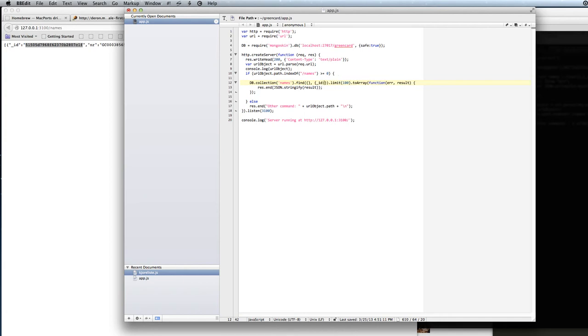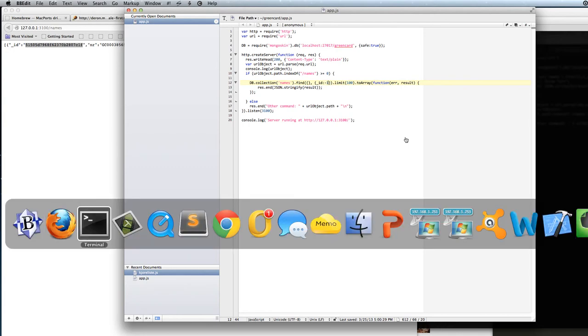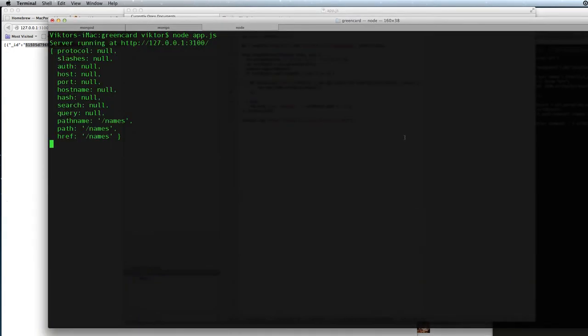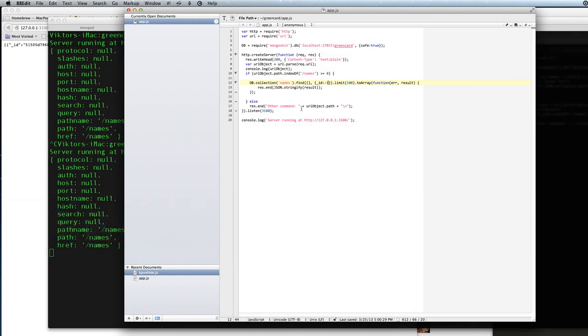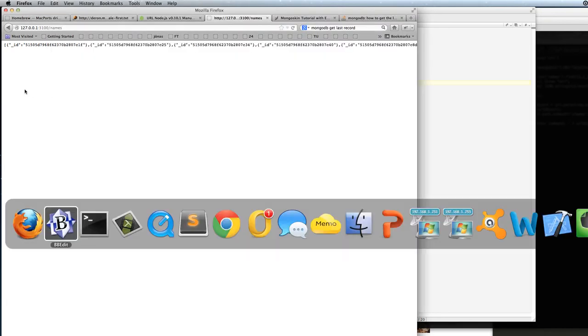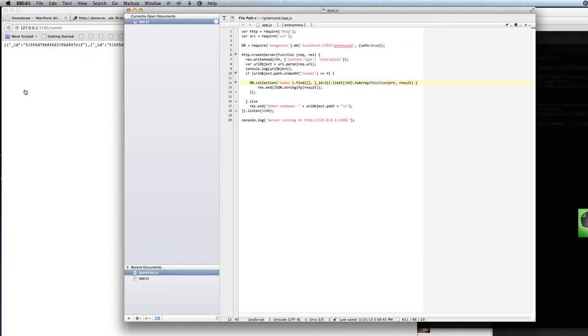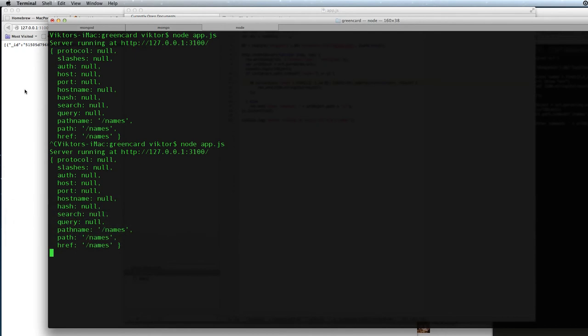If we say ID is minus one, we will skip out the ID in the result. So when we look at the result now, we will have to say ID zero to take out the ID. And then we will see that we only get the number and the name for each document or record in the collection.